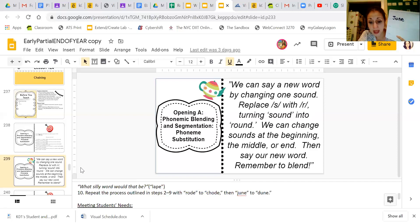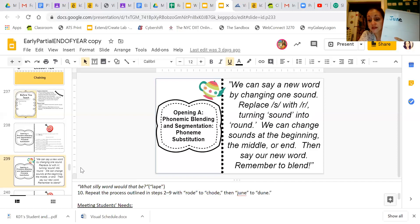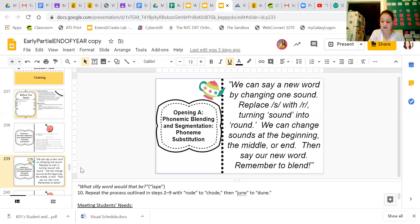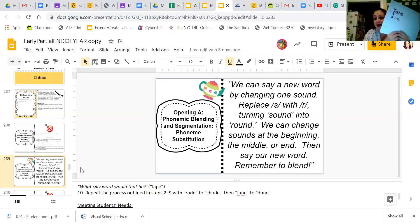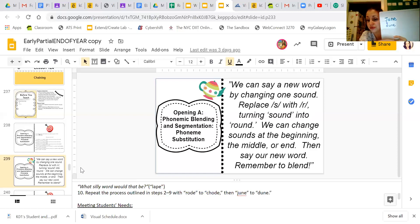Now I want you to change the J sound to a D sound. I'm going to make my little arrow down, find the J sound, and change it to a D sound. And that goes from 'June' to 'Dune.'